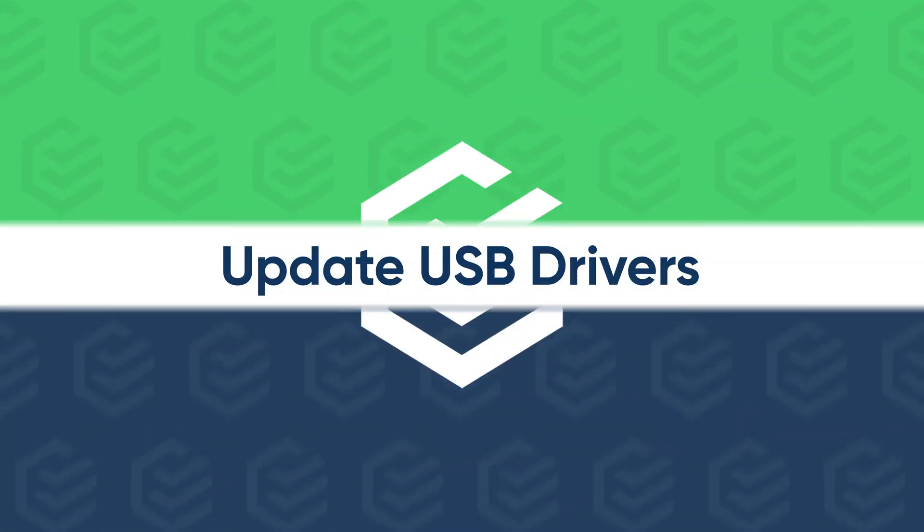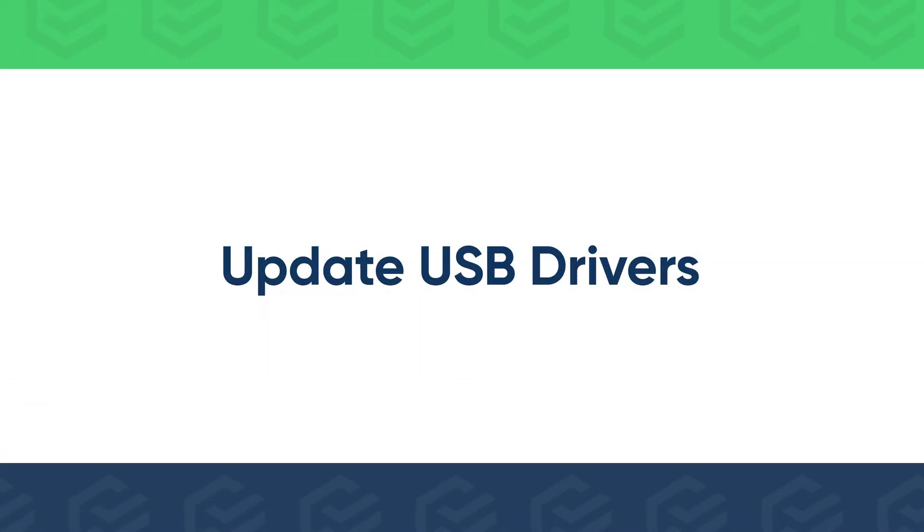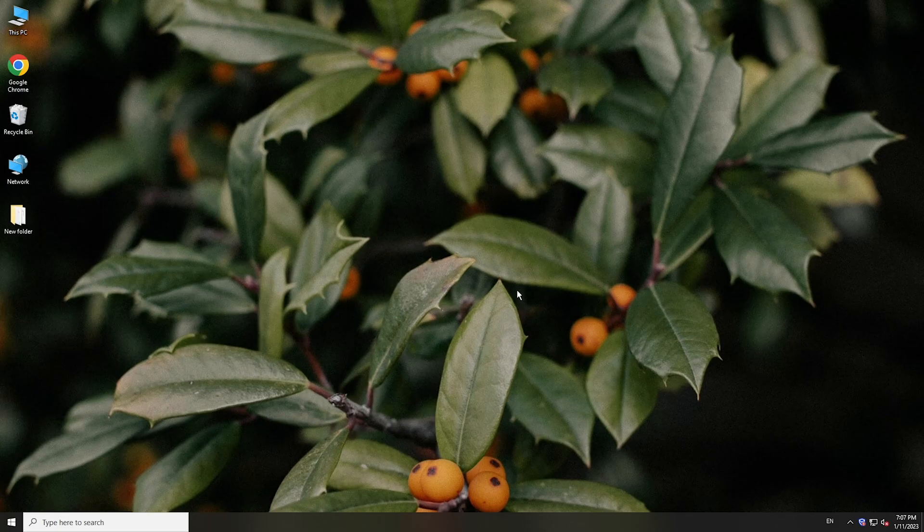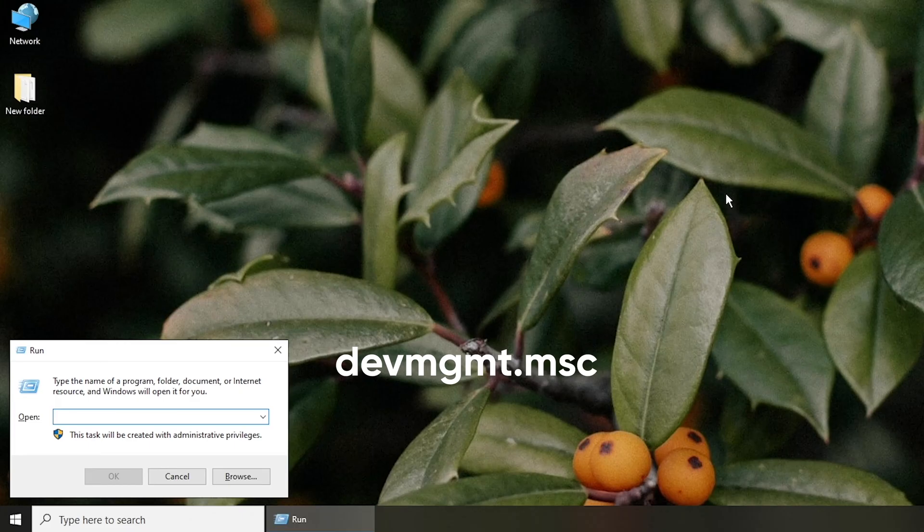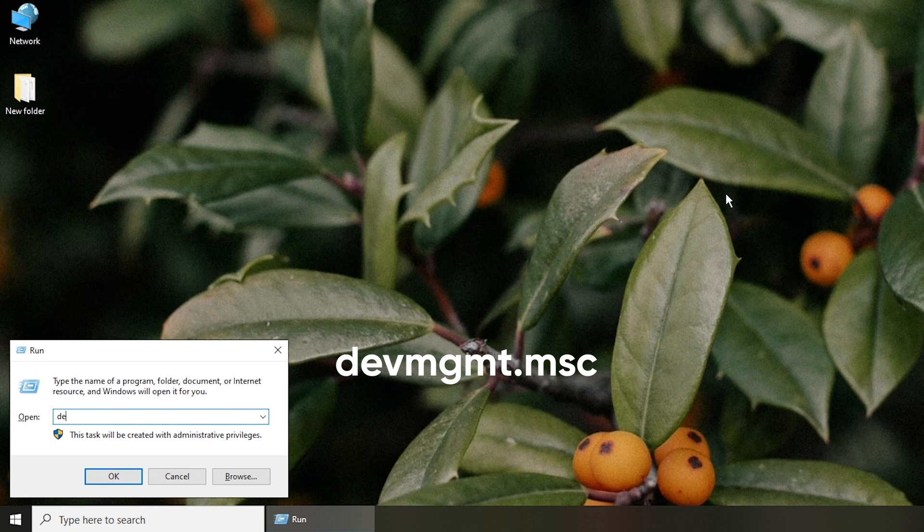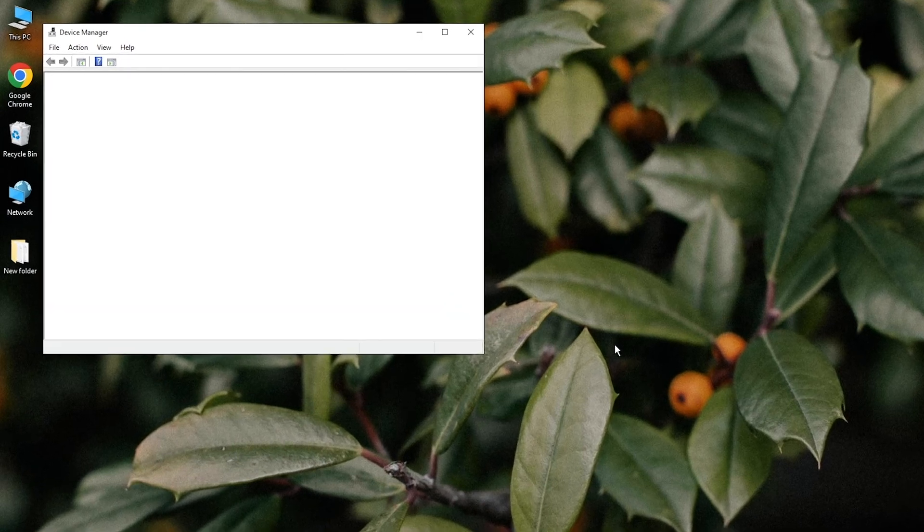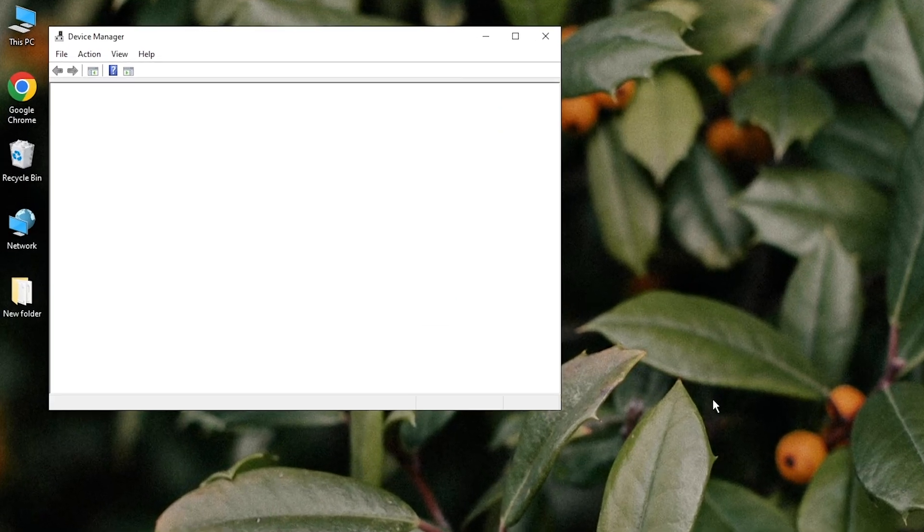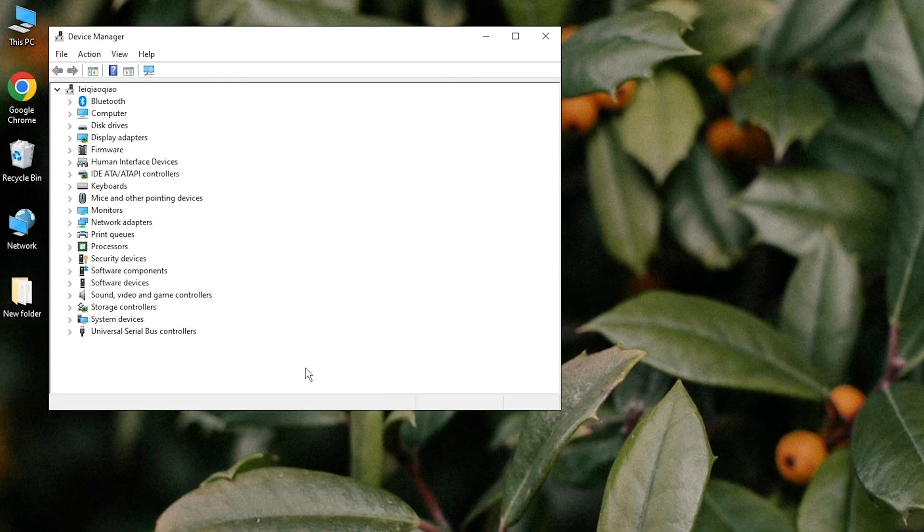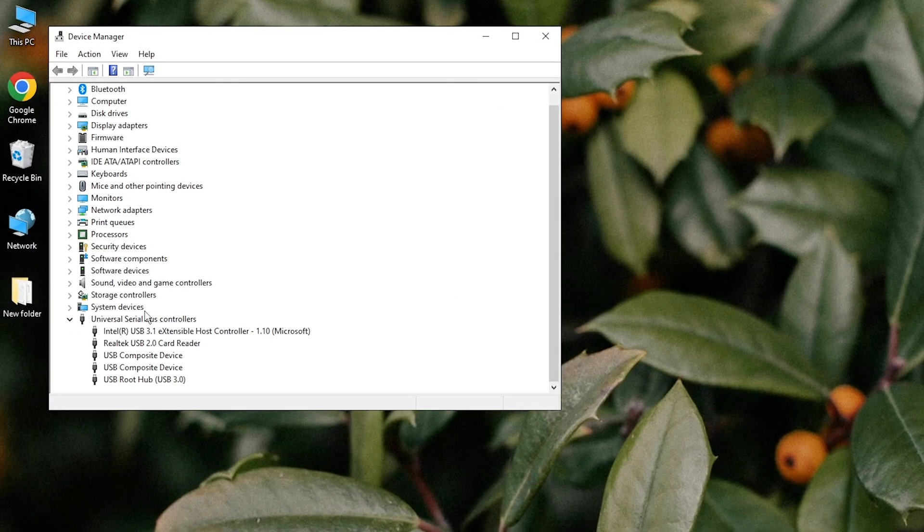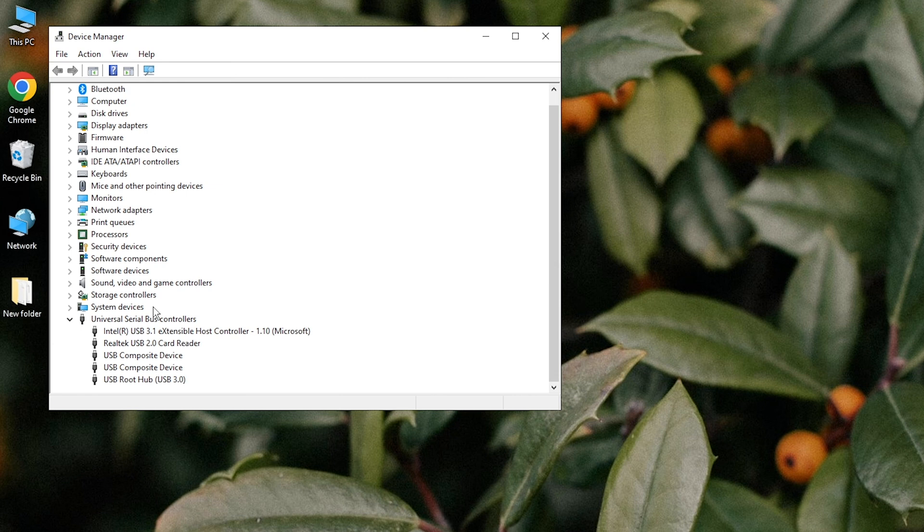The last method is to update USB drivers. Press Windows and R keys and type the command to open Device Manager. Go to Universal Serial Bus Controllers, right-click the USB drive, and click Update Driver.